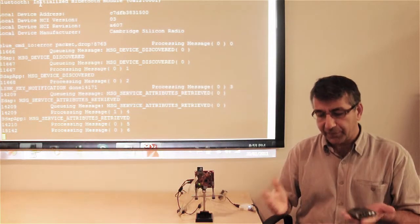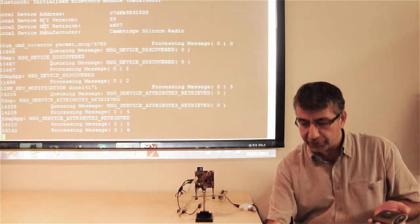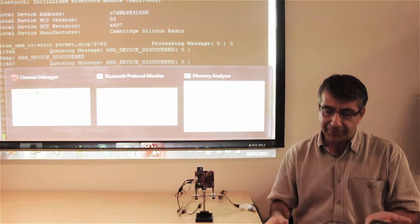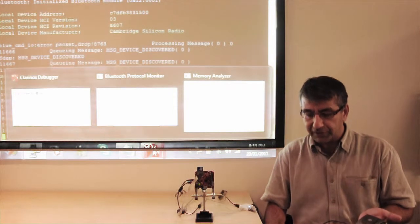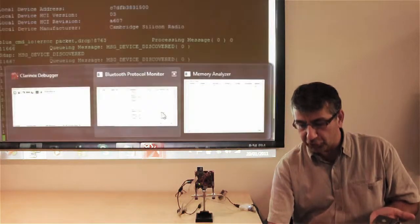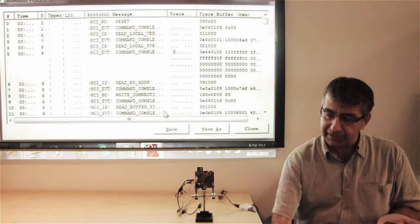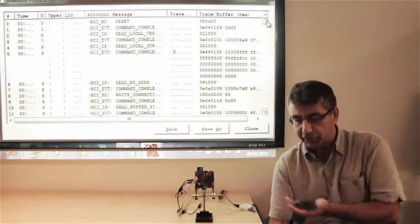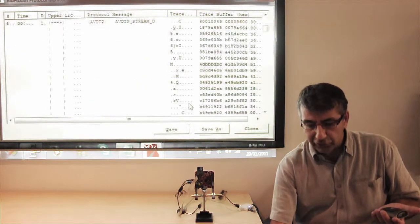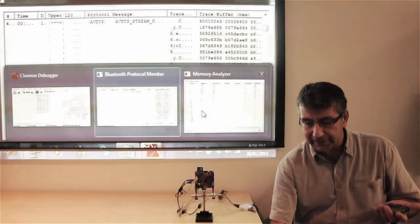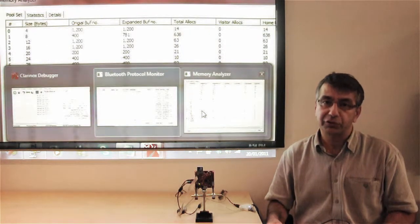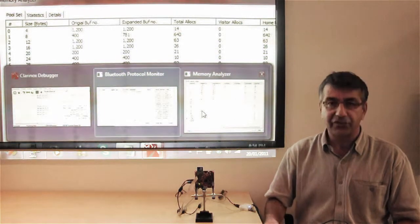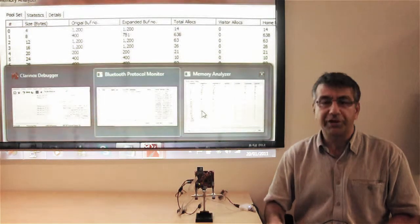While streaming is going on in the background, Clarnock's debugger is running and captures the events happening in the program — all the threading information, and a Bluetooth protocol monitor where all the messages are happening between the consumer device and the BeagleBoard. It also shows the memory analysis with statistics of how much memory is used and where the memory allocations are done. This is great inside information about the application.